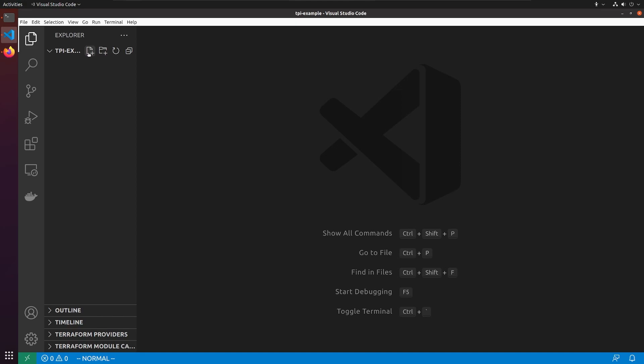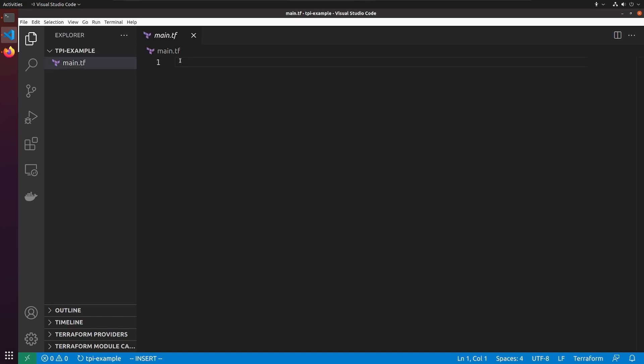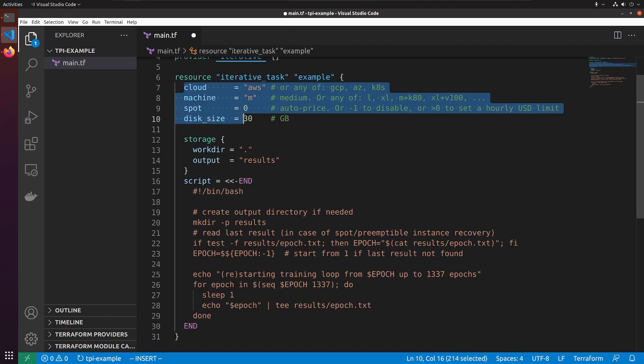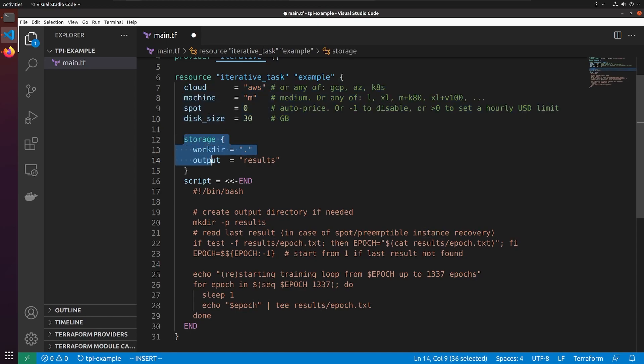It's easy to get started using the example script in the repository's README. Our Terraform file describes the compute instance that we want to use, our working directory, and where to download the script's results when it's complete.